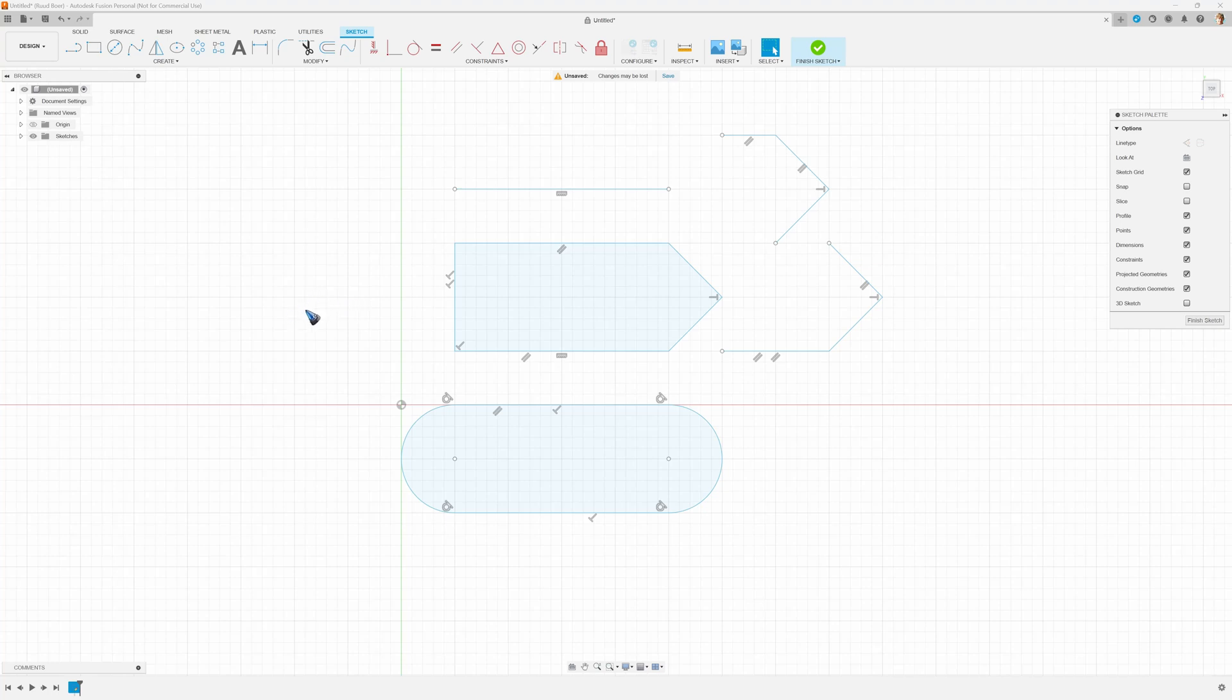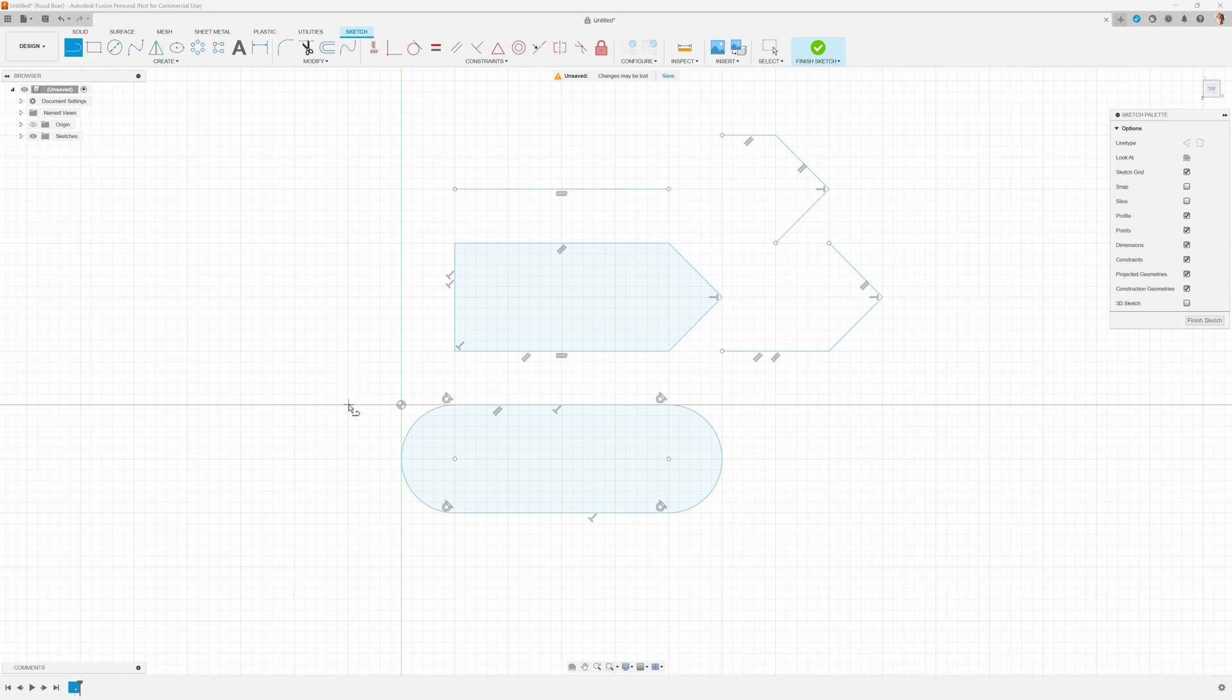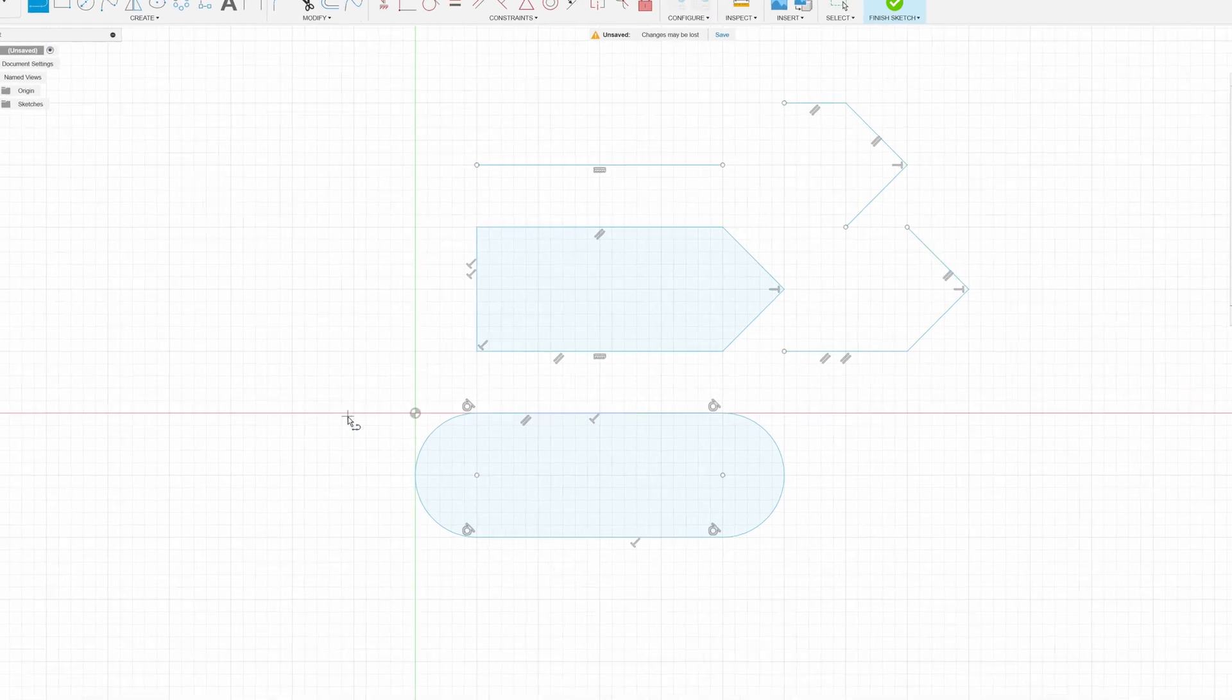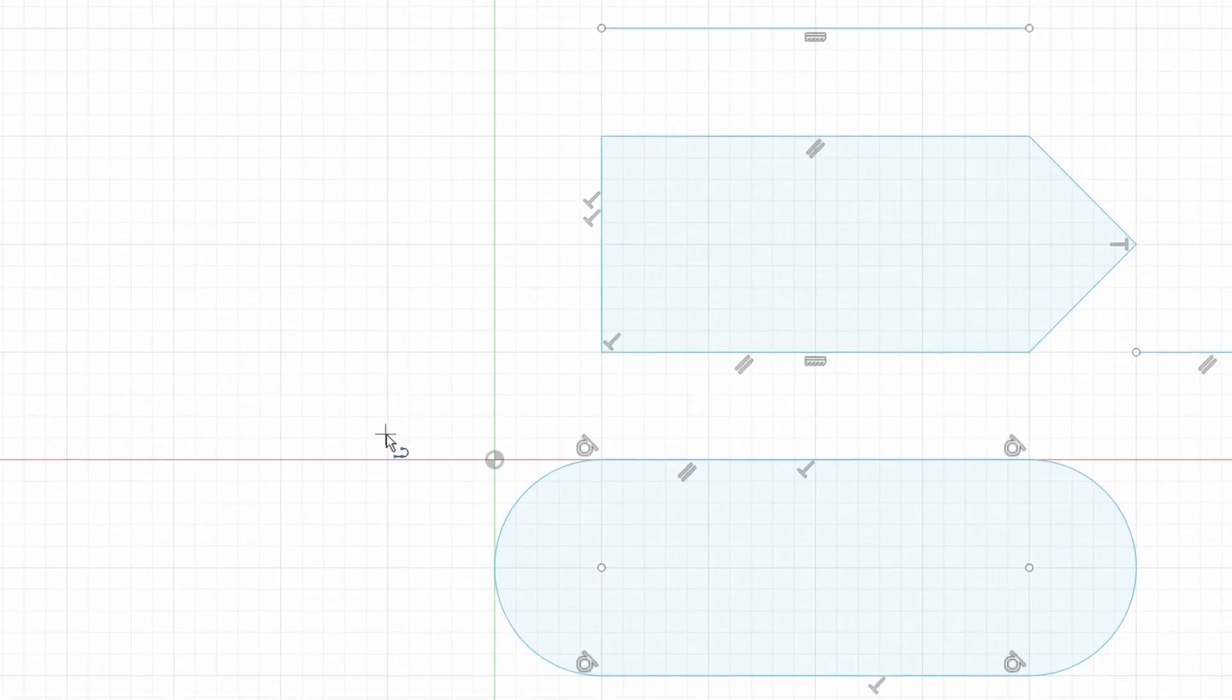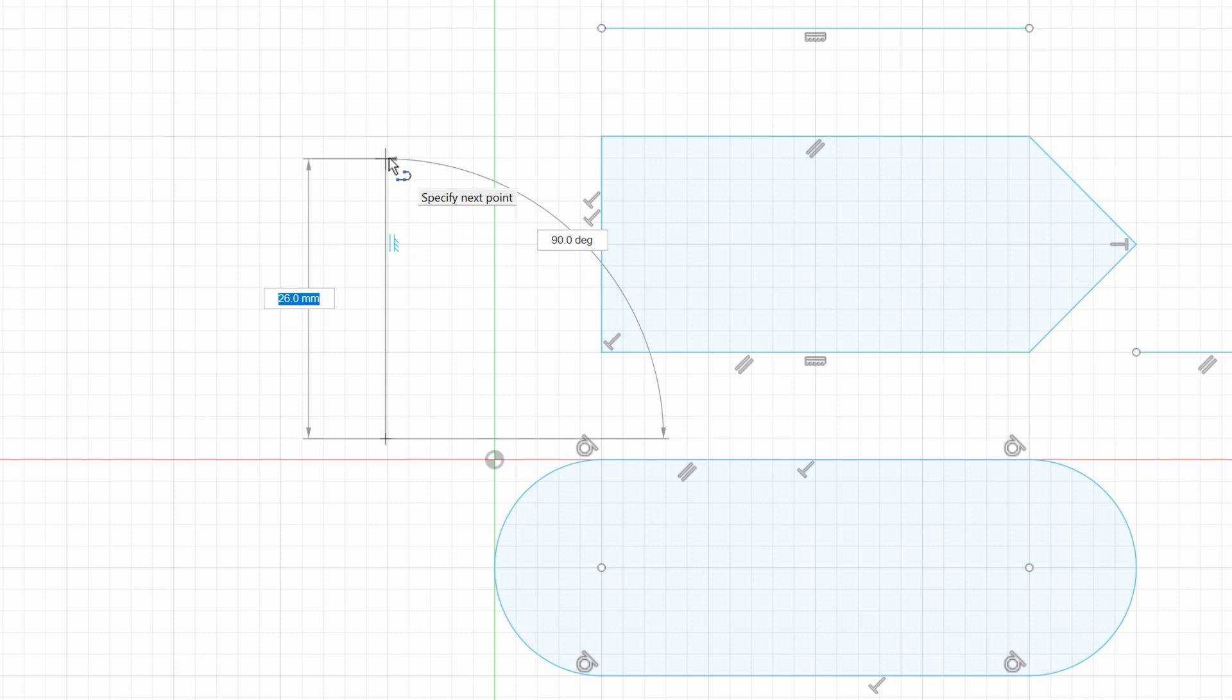Can I create a line of a specific dimension? Yes, I can. So let me click L again and then let's start here. It doesn't snap. That's because I switched the snap off. Let's create a line of exactly 30 millimeters.